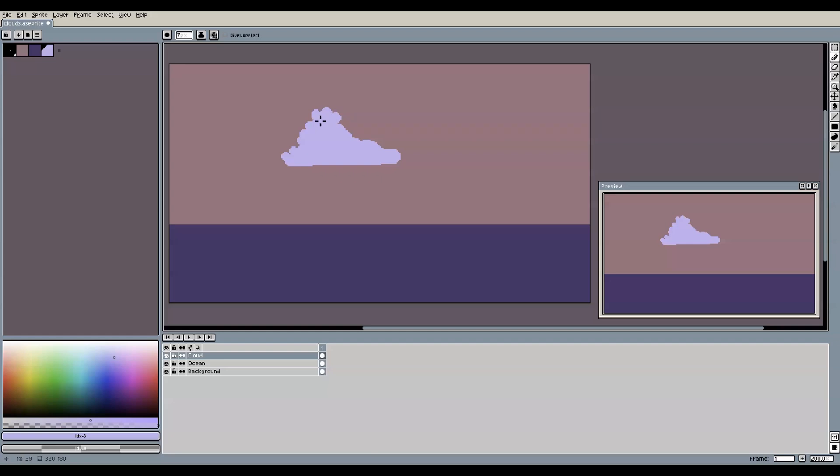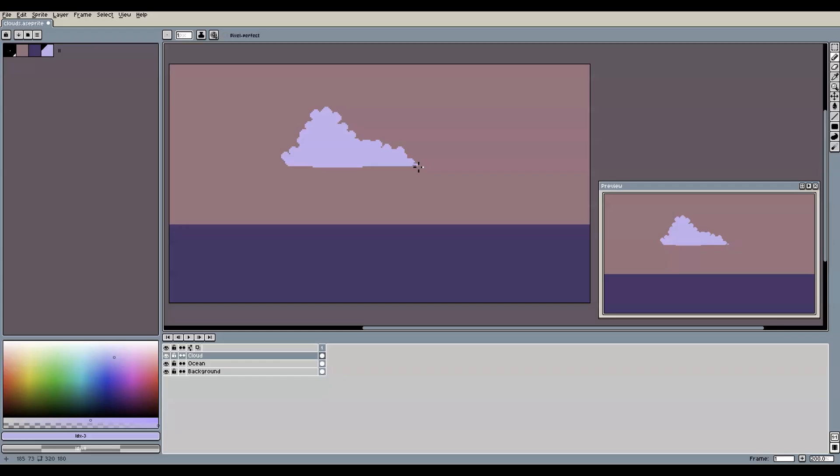Once we have a general idea of the cloud shape, we can now decrease the brush size once more and add even finer details to the fluffy top of the cloud by placing individual circular shapes around its outline. Don't go too small with your brush size though, because you might end up overdoing this detailing step. Try and keep it nice and readable as a cloud shape with every click that you make.